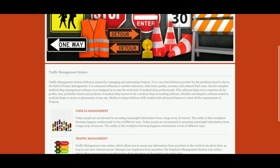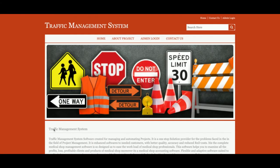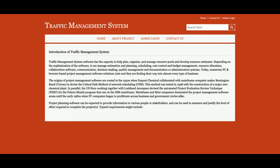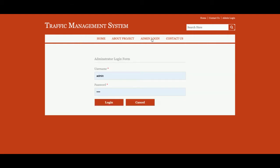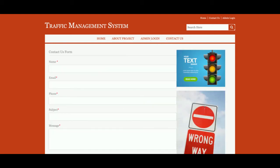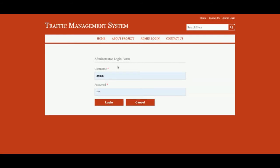This is the home page of the project — a simple home page, nothing dynamic on this page. This is the about project section; if you want to change the content, just change it from the about_us.jsp file and those changes will be reflected here. This is the admin login page from where the admin will be able to log in and perform certain operations — without logging in, access to the dashboard is not possible. This is a contact page, which is static; the values are not saved in the database and no emails or SMS are sent from this page.